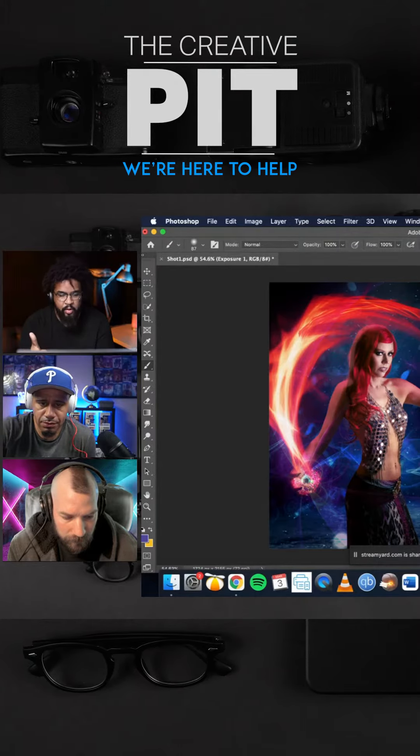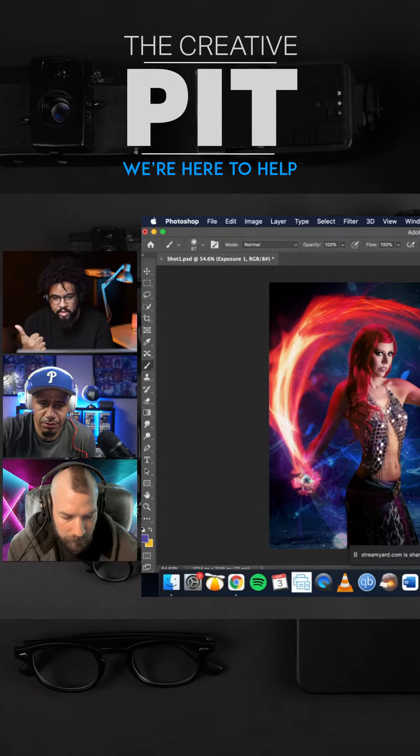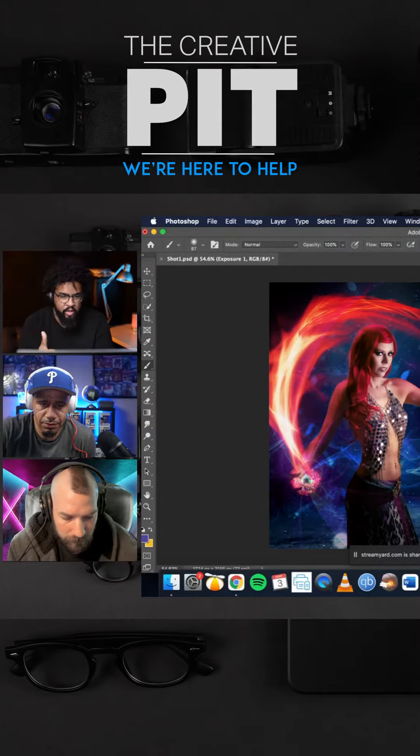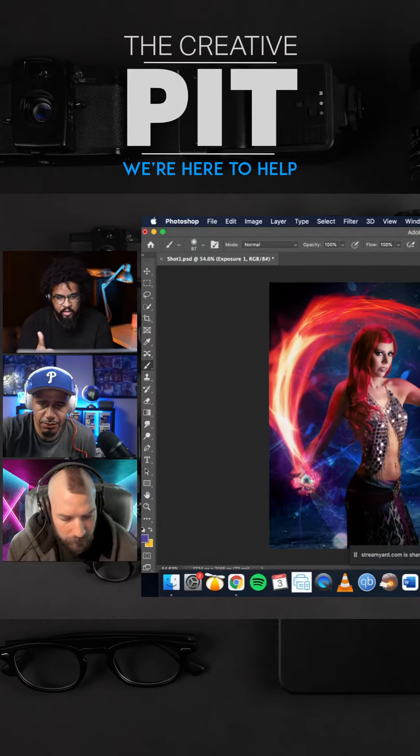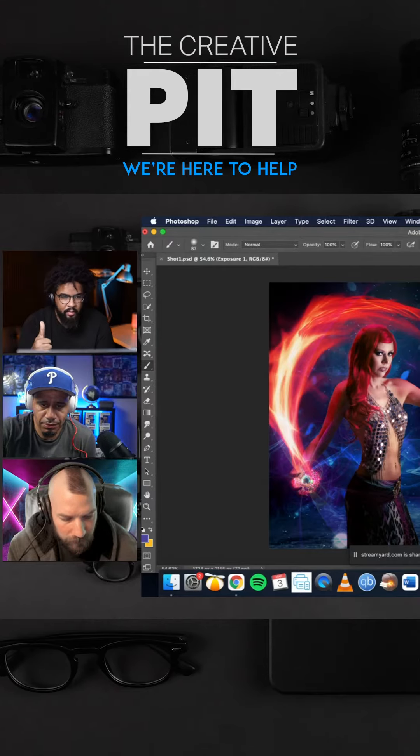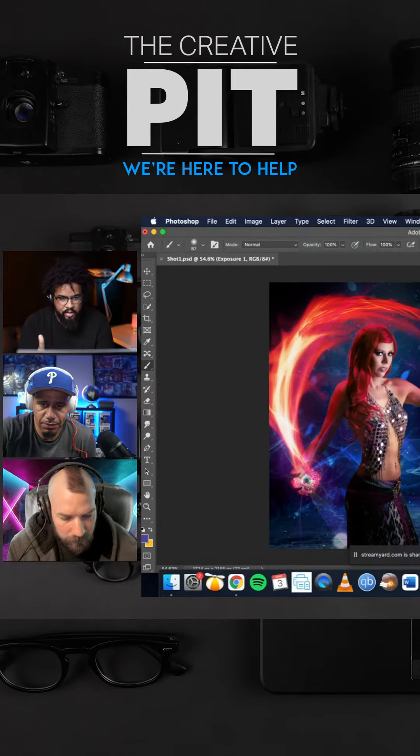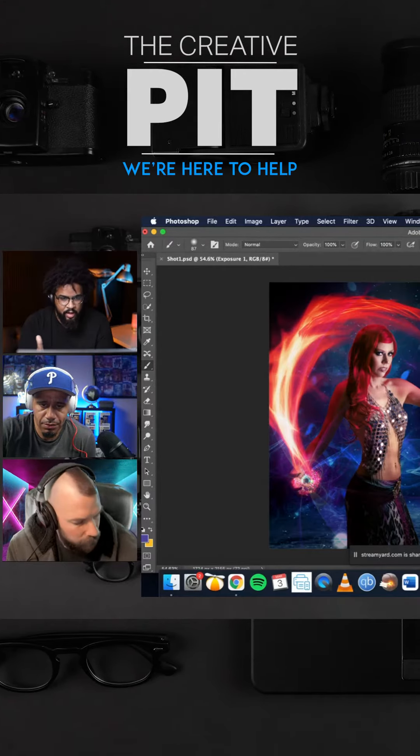One of them, of course, is what we went over today - making sure that your light direction is correct, making sure that everything is lit correctly.